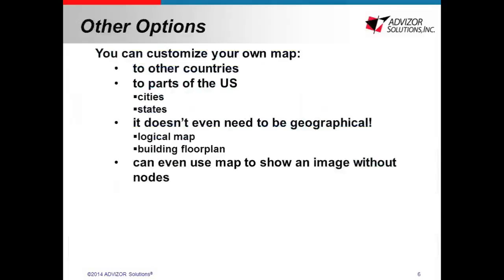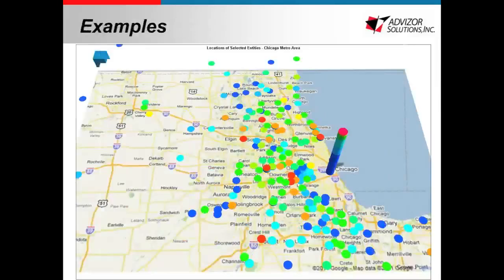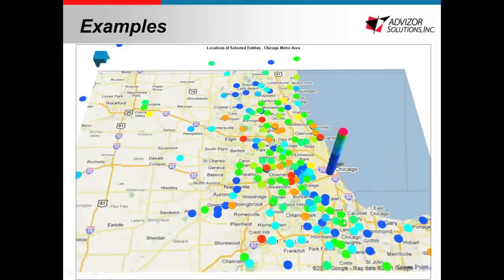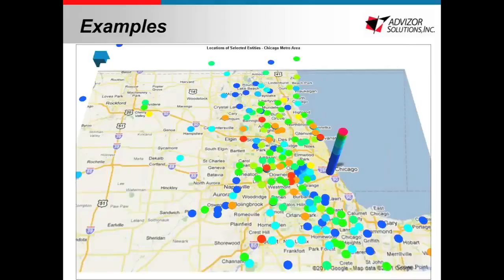In addition to the maps we have installed and that we have made available for download, you can also always customize your own map to other countries, to parts of the U.S., cities, states. And like I said in the introduction, you don't even need to have a geographical map. It can be a logical map, a floor plan. You can even use just an image without putting any bars just to have an image in your dashboard if that's what you want. So here's an example of a map of the area of our headquarters here in Chicago. You can see this is just a basic map that was downloaded from the Internet and we just plotted on top of it.